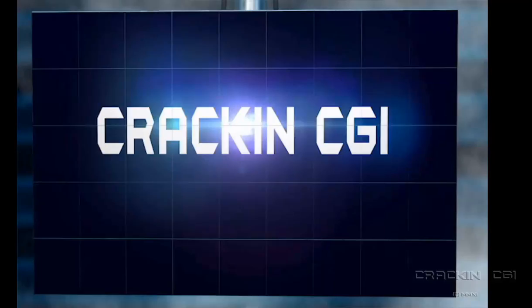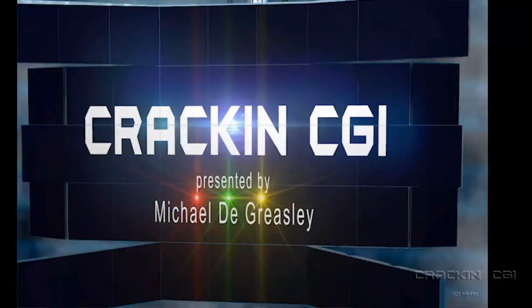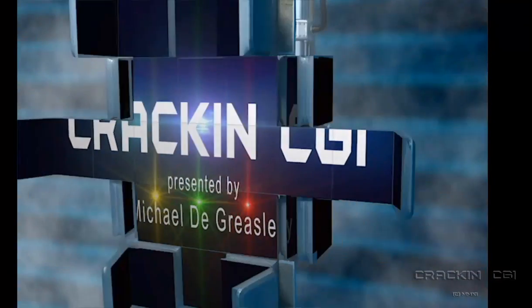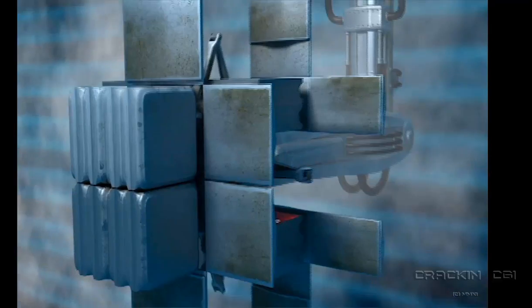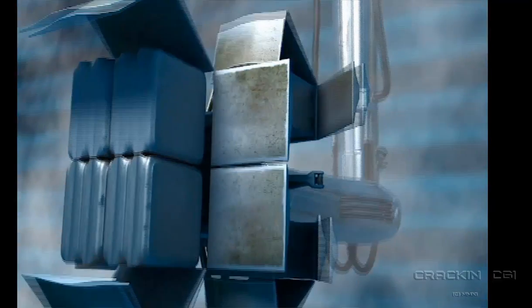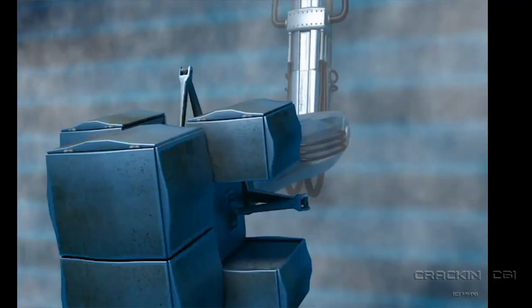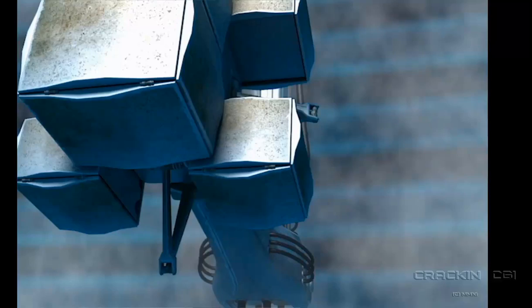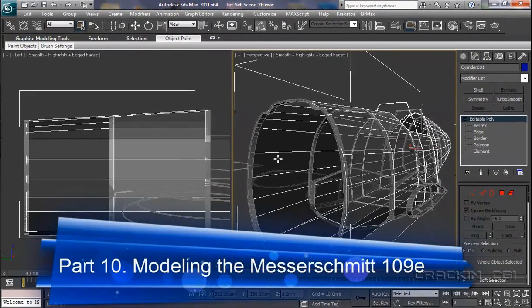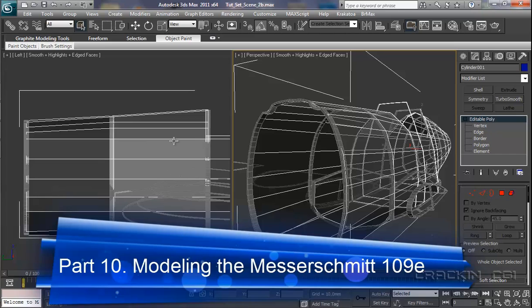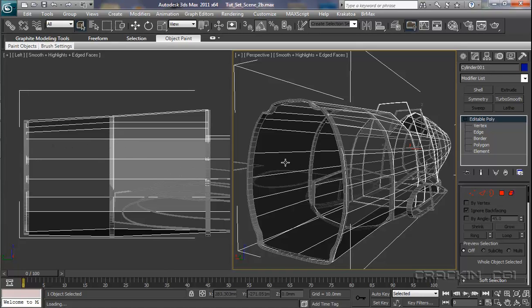Welcome back. Before we complete the front section of our fuselage, there is just a couple of things that I need to resolve here.